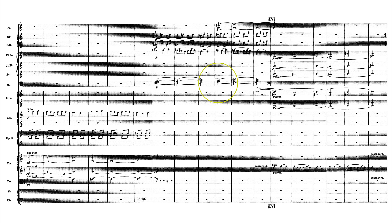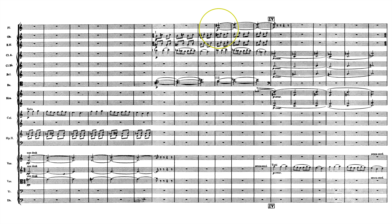Notice how the bassoons start to rise, and as they do the flutes join in to take the upper parts of the harmony. I want you to really listen to how well flutes and bassoons blend together. The relationship between the timbres of flutes and bassoons fascinated orchestrators all the way back to the classical period, which I've also pointed out in my Mozart score reading lesson.